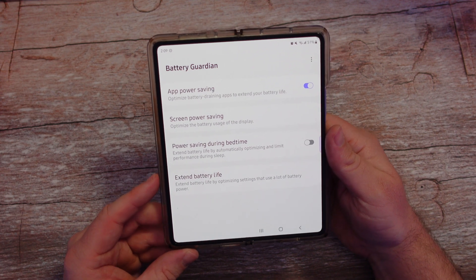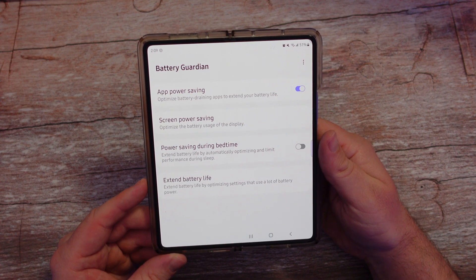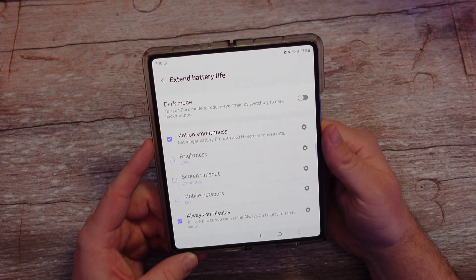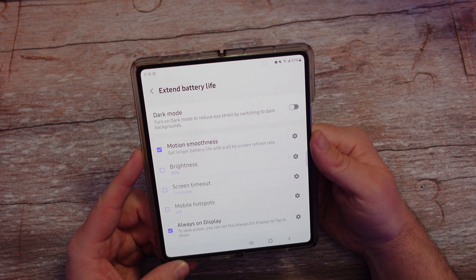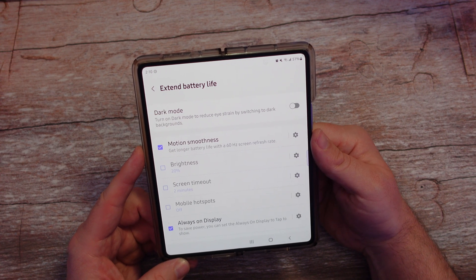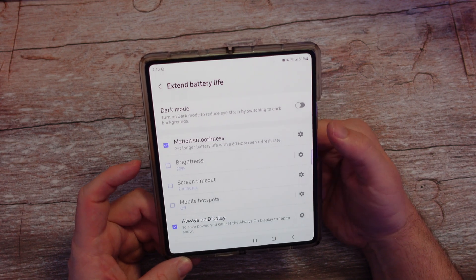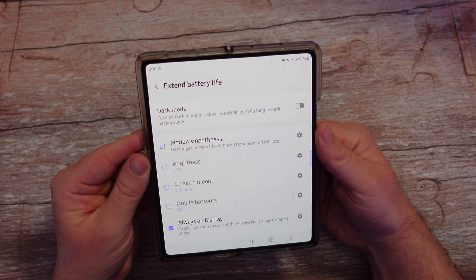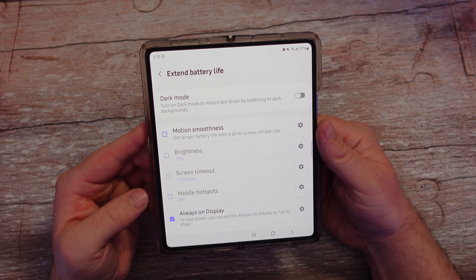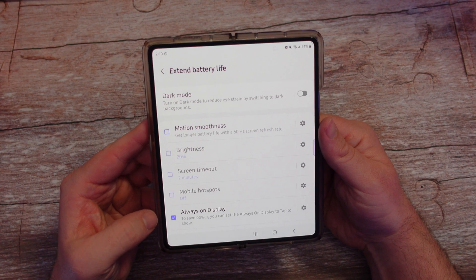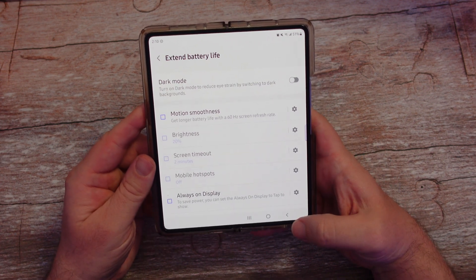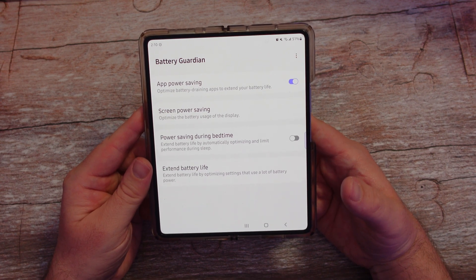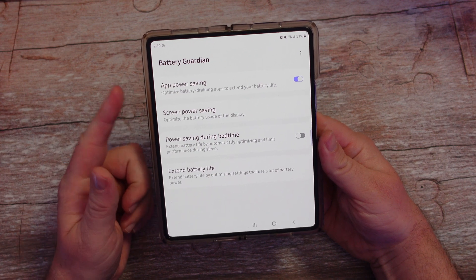Setting it for certain hours means your battery is not used so much and you can potentially get longer battery life. Lastly, extend battery life — you can optimize settings that use a lot of battery power. You can set motion smoothness to 60 Hz screen refresh rate, turn on dark mode, change brightness to 20%, adjust screen timeout, turn off mobile hotspot, and turn off always-on display to save power. If you're really concerned with controlling your battery life in a somewhat easy fashion, this is going to be a great app for you.